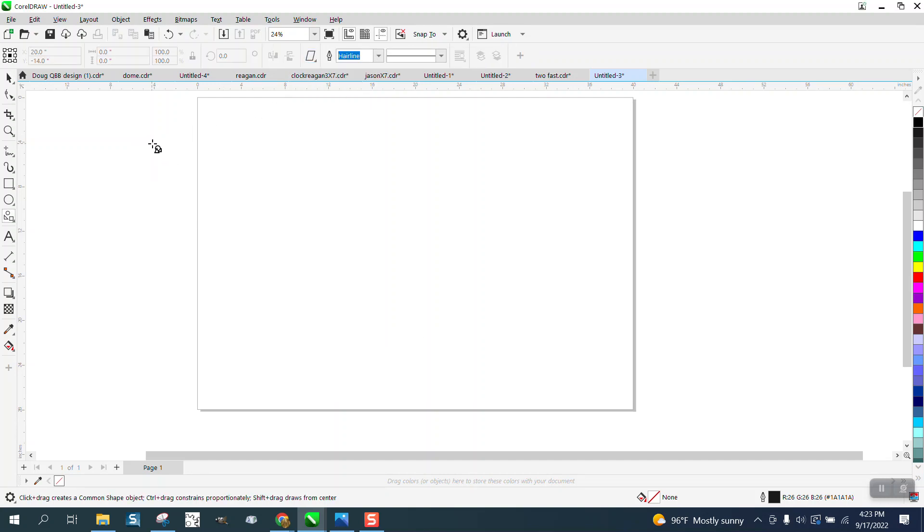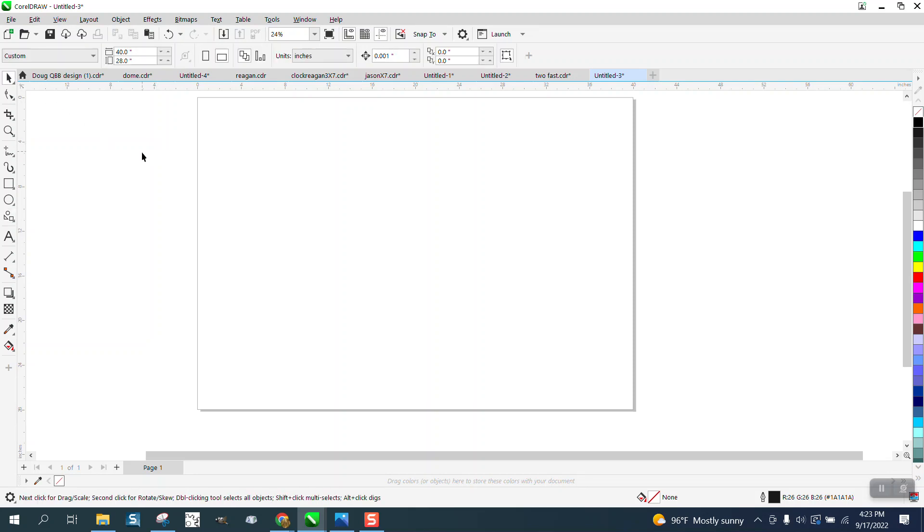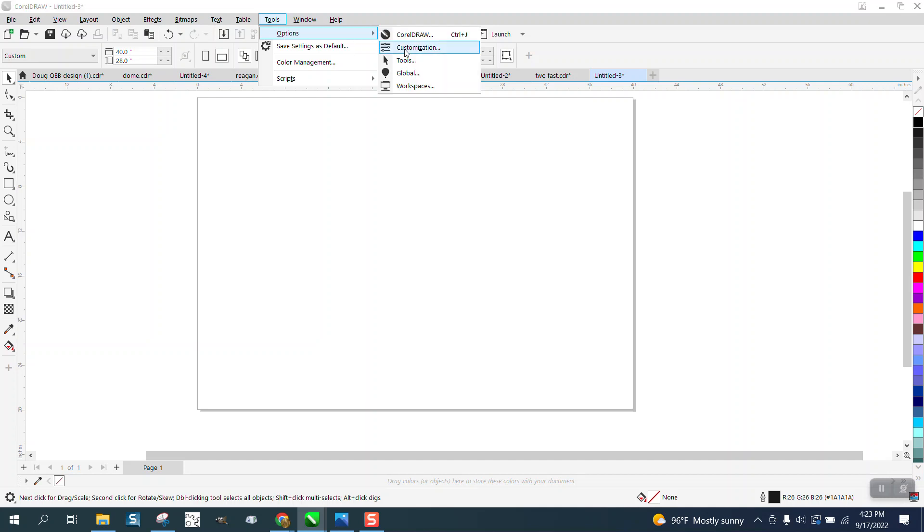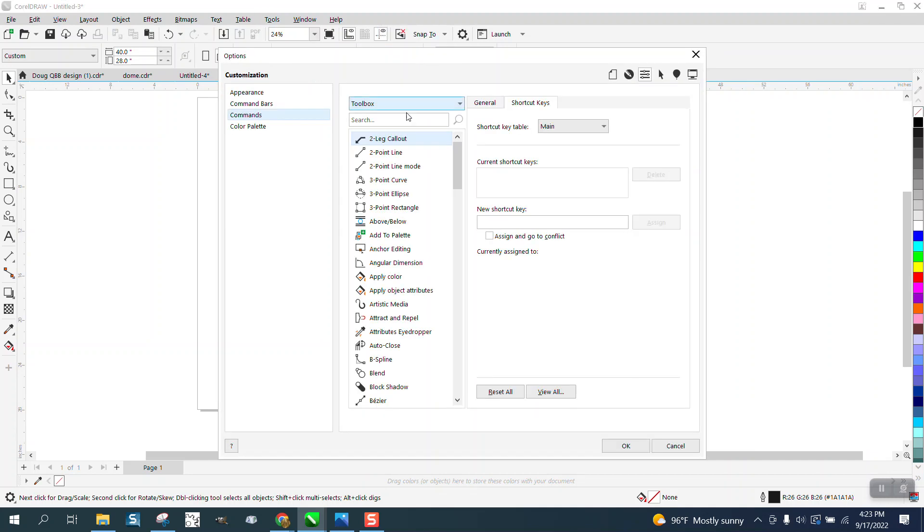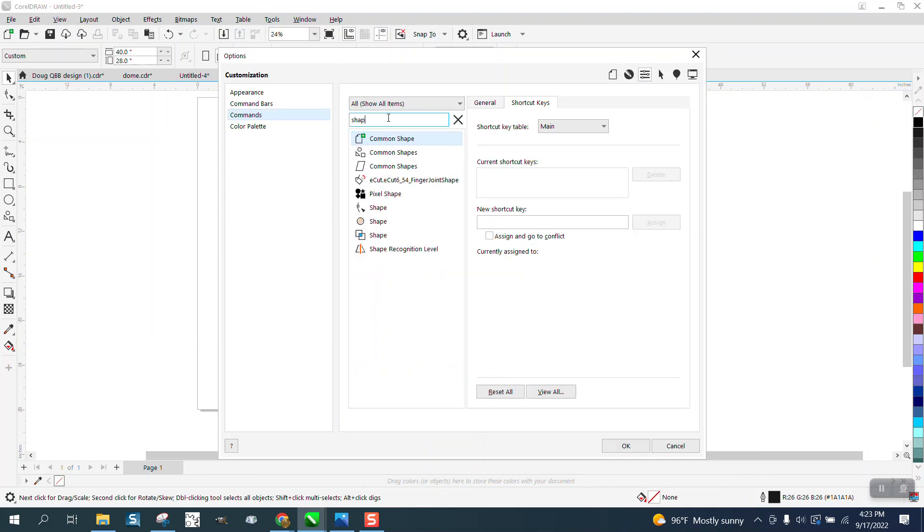But if you don't want to clutter up your workspace, let's go to Tools, Options, Customization, Shape, Common Shapes, let's go to Shortcut Keys, and type in a new one.